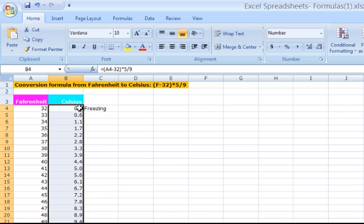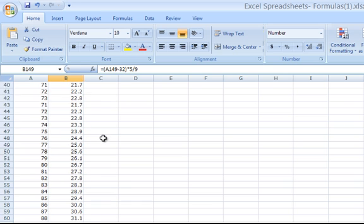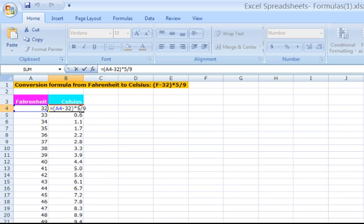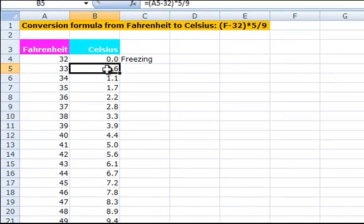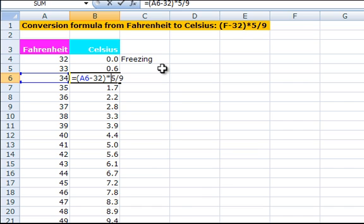Notice that for the first cell, it has the cell address A4 in the formula. In the second cell, it has A5 and the third A6. The reason A4 changes to A5 and A6 is because we have used a relative cell address. That means that the number in the cell address changed relative to the row we are on when we filled the formula containing that cell address.